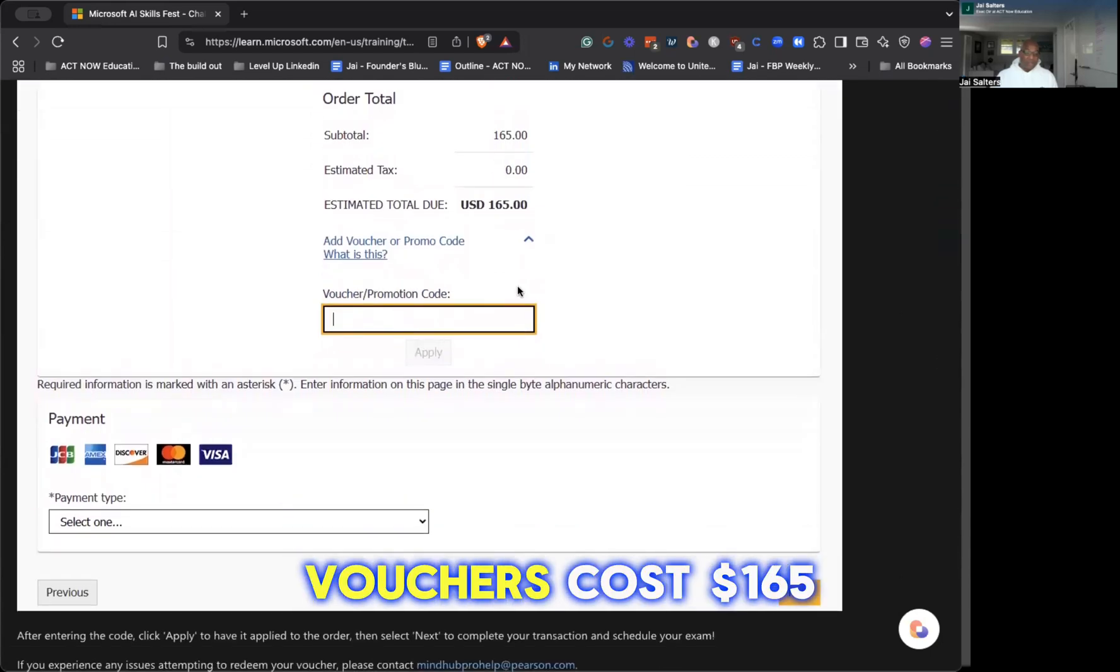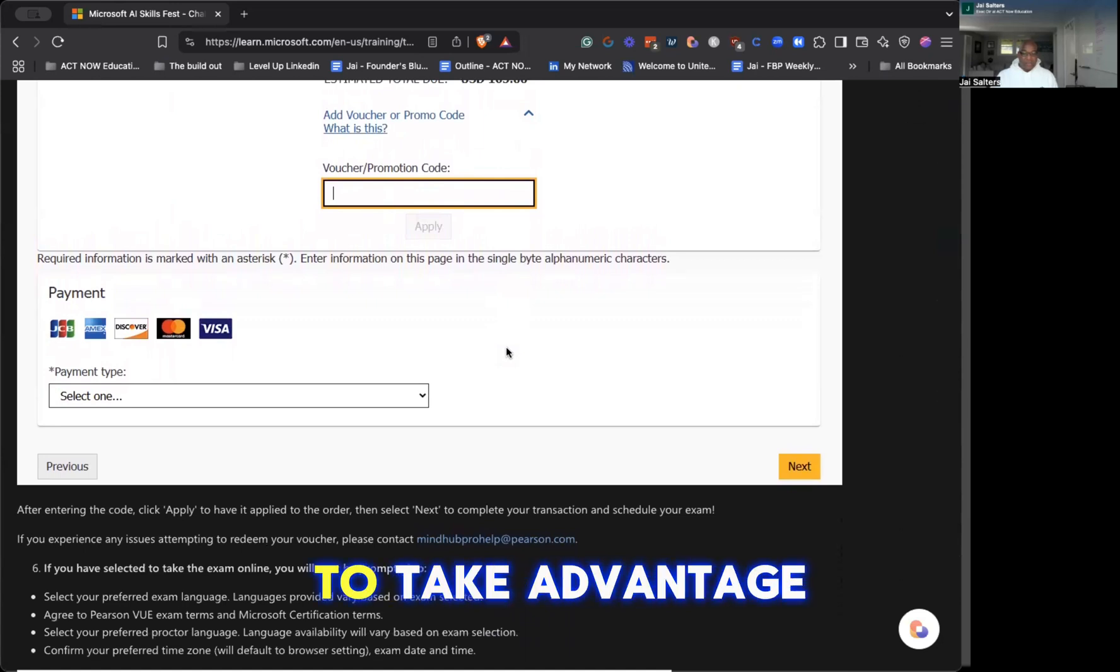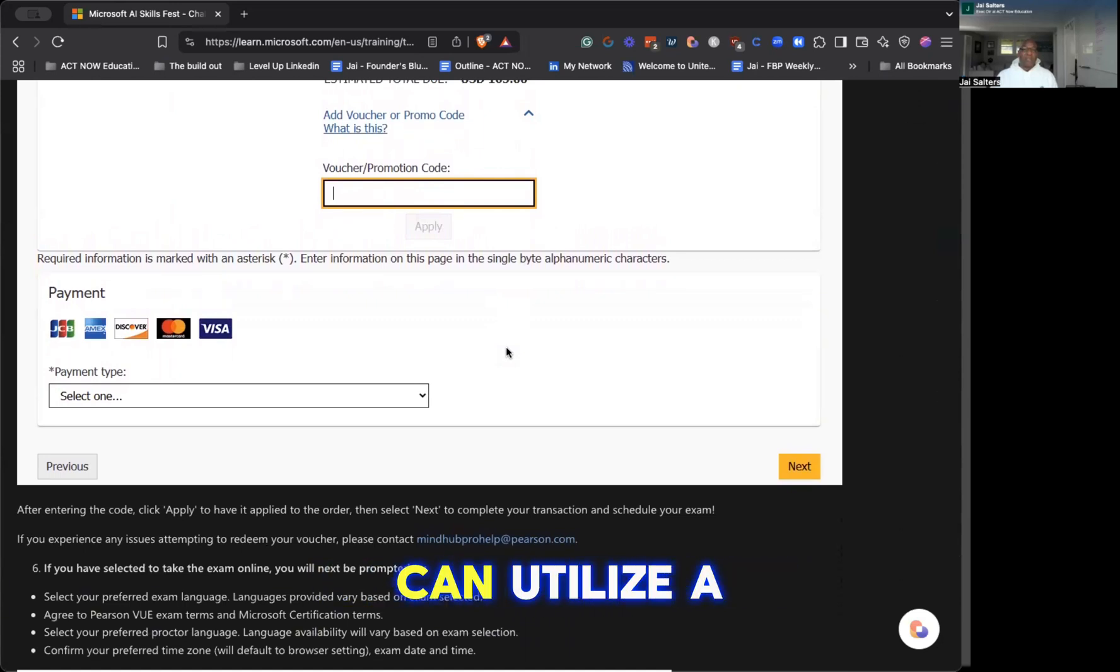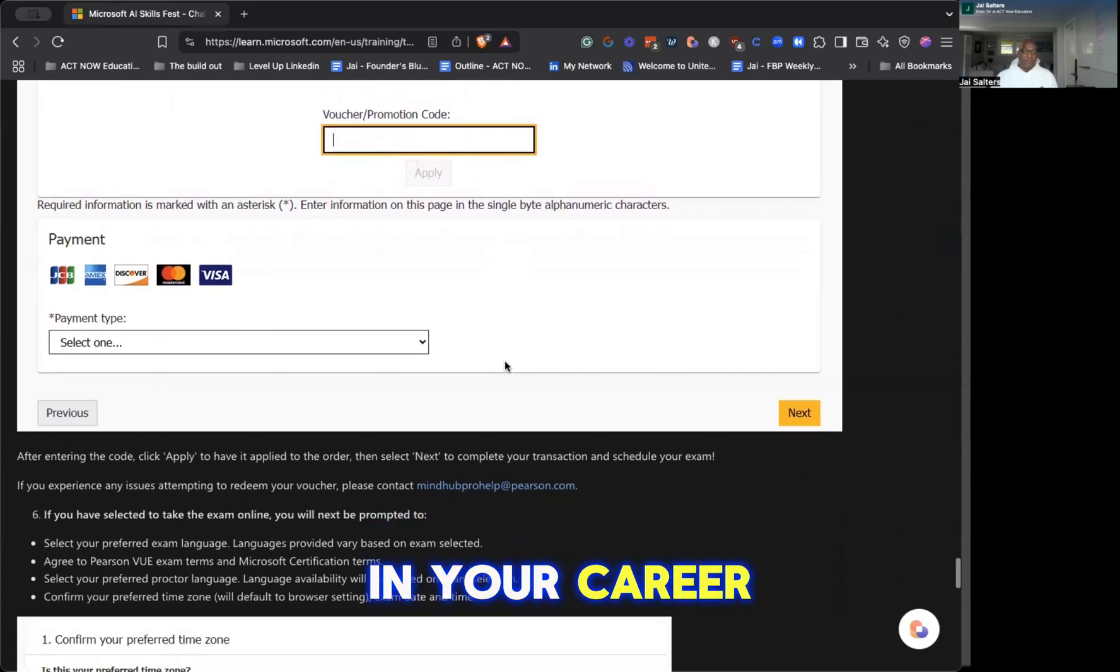Take advantage of this opportunity. Some of these vouchers cost $165, as you see. And it's a great time to take advantage of this while they're doing this, so that you can utilize this skill set to help you in your career trajectory, in your career path.